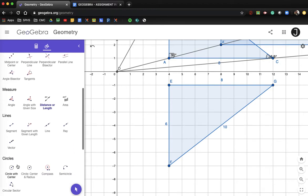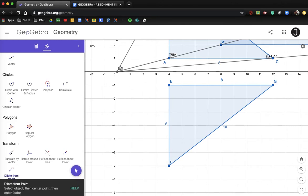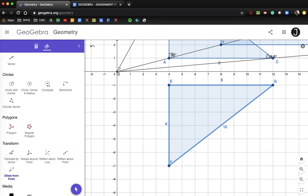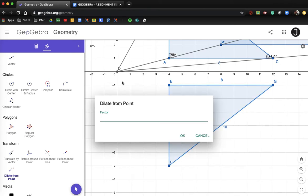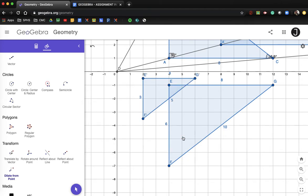Let's go ahead and dilate this again about the origin, point D. I'll select this object and select point D. This time I want to make the figure smaller. If the scale factor is larger than one it gets bigger — we saw that in the first example. So let's cut it in half — a scale factor of 0.5. Notice what happens: you get E prime, F prime, G prime, and this is back to a 3, 4, 5 triangle.